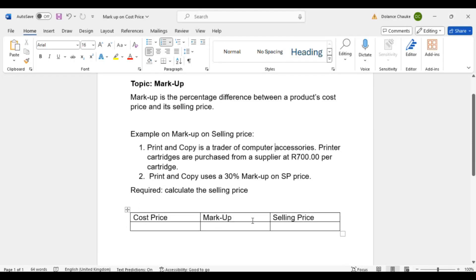Greetings and welcome to my YouTube channel. My name is Dolenz. I'll be presenting to you and helping you on how to deal with a markup on selling price. The topic up there is markup. The definition of markup is the percentage difference between a product's cost price and its selling price.